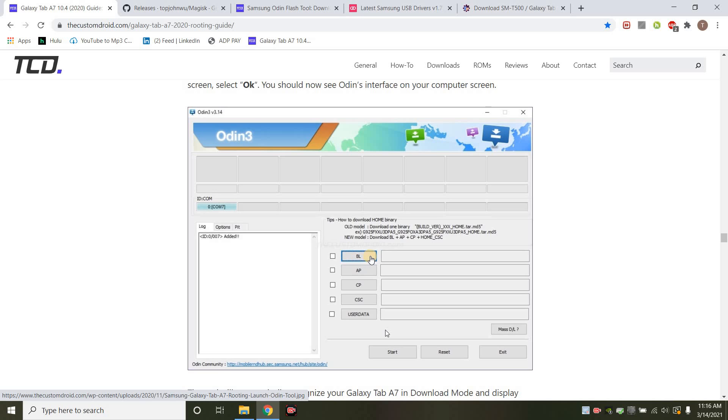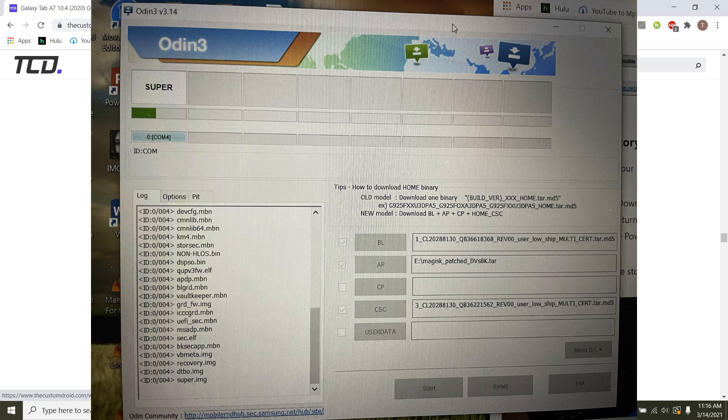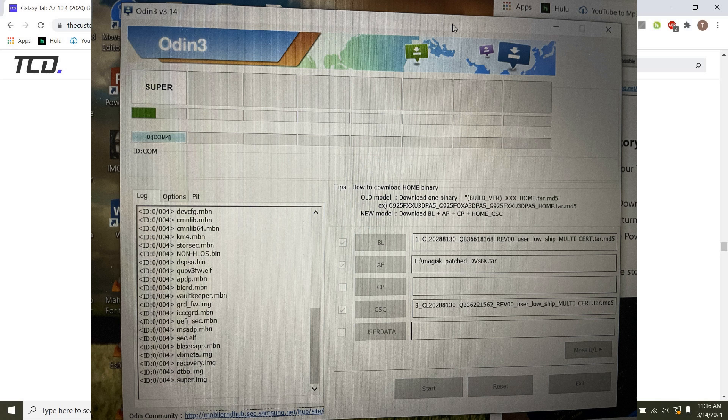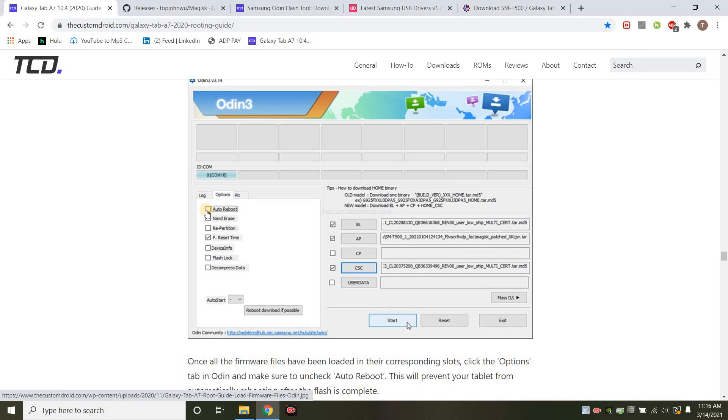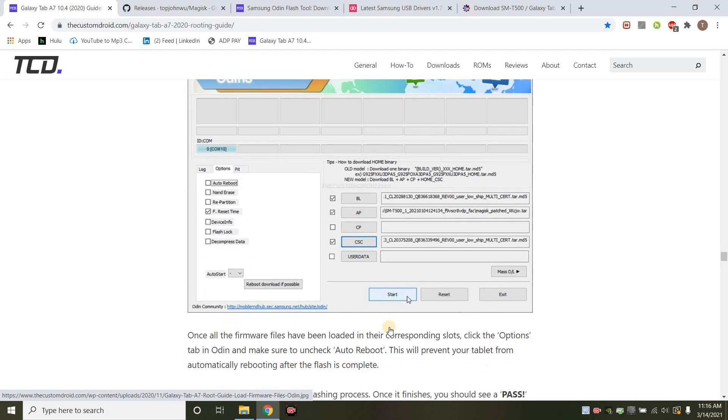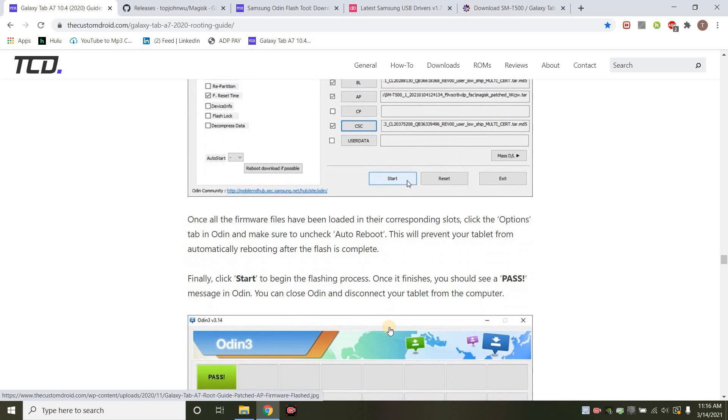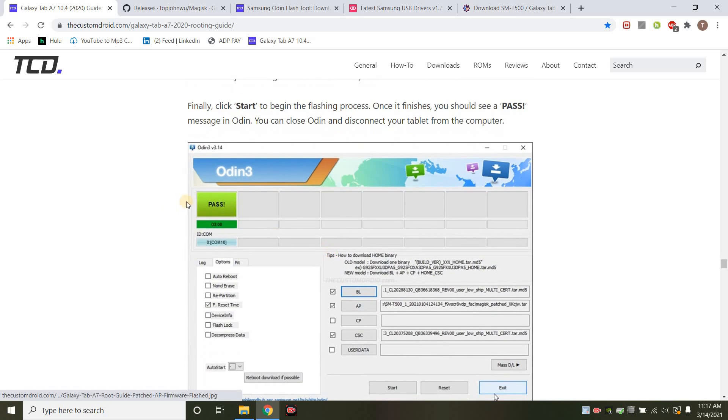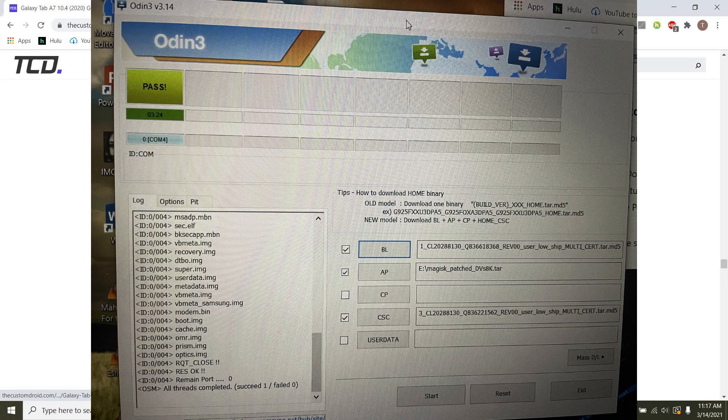You want to make sure for the BL, you put the BL file. The AP, you want to put that patched zip file. And then the CP, you would put your CP if you have LTE. And then you want to make sure that you're using the CSC and not the home file. So once you do that, this is what it's going to look like. And then you want to go to the options right here. And then uncheck the auto reboot and then hit start. If everything goes correctly, you will see this pass.